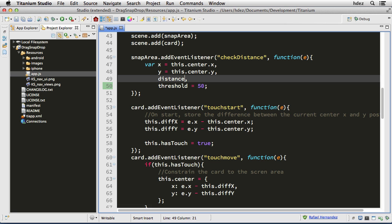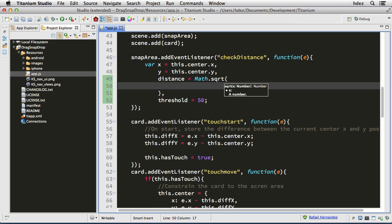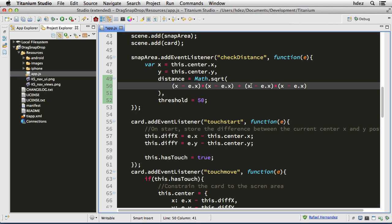Now let's complete the distance variable. Here we're going to check the distance between the card's center x and the snap area's center x using the distance formula — that is the square root of the following. I'm going to break this up on lines since we don't have a lot of room. It is the square root of: the current x of the snap area minus the x of the card (which is e.x), that squared — instead of using Math.pow I'm going to just multiply it twice — plus the same thing but for the y's.